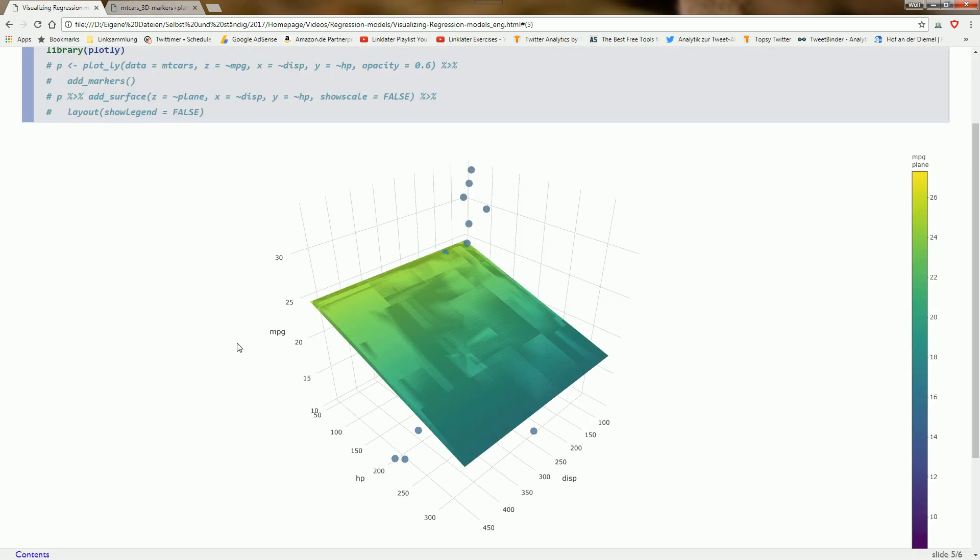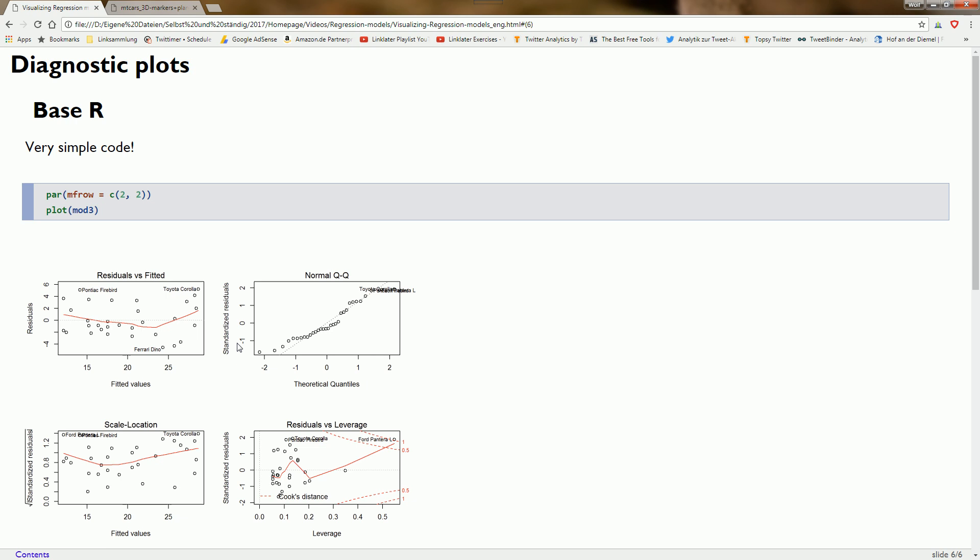Now we want to look at some diagnostic plots. Base R has a very convenient function: just plot and the model object, here mod3. I added one line to display the four plots that are produced in one go with two rows and two columns.